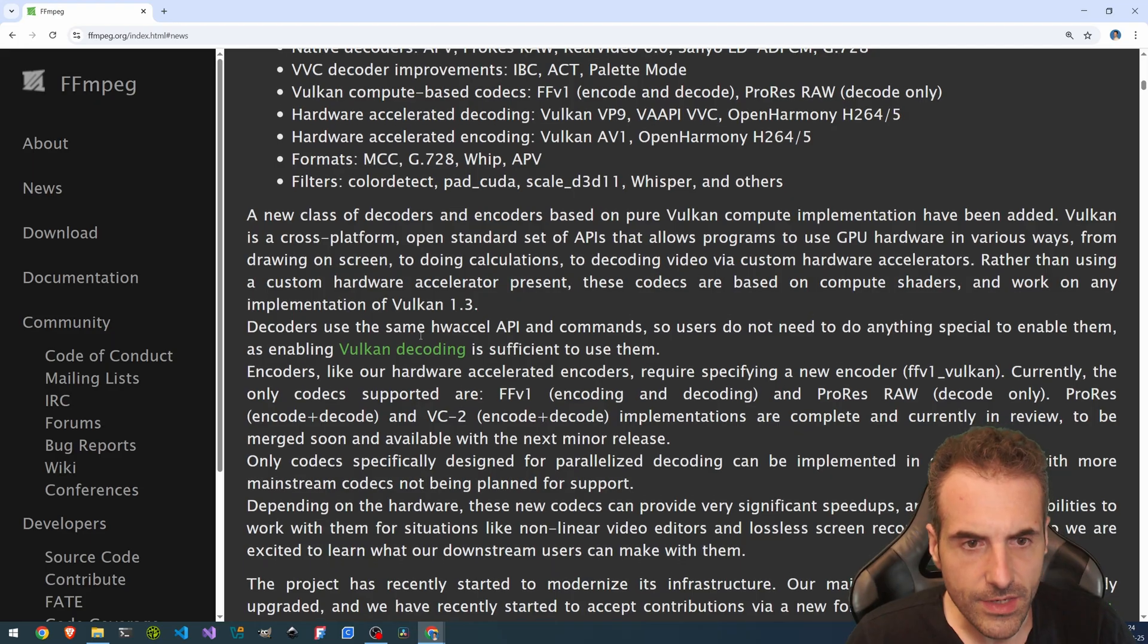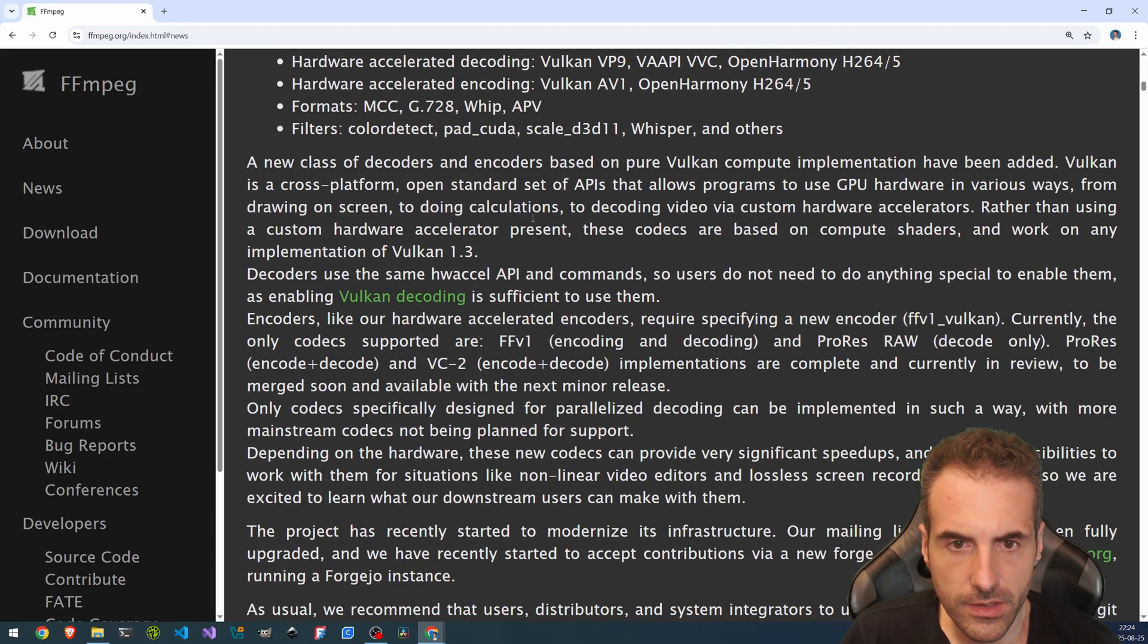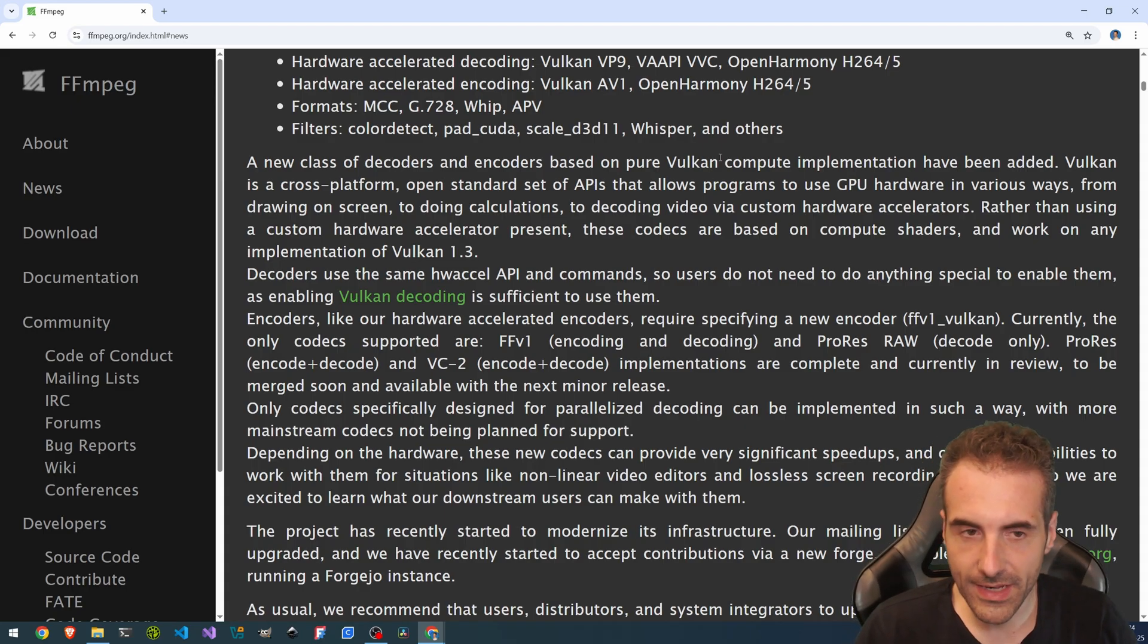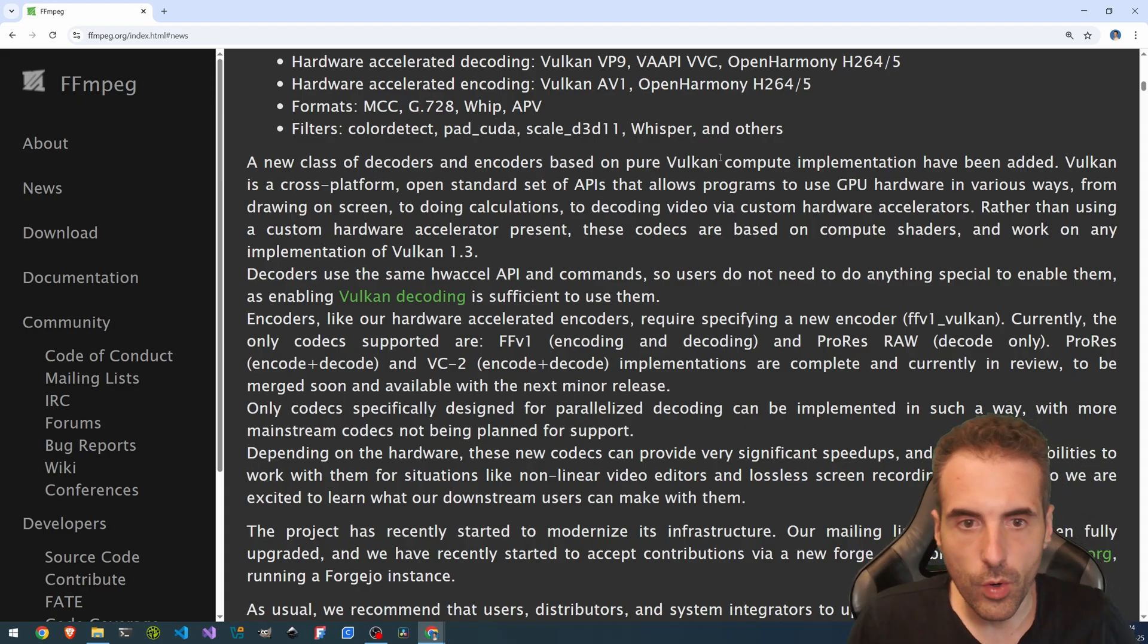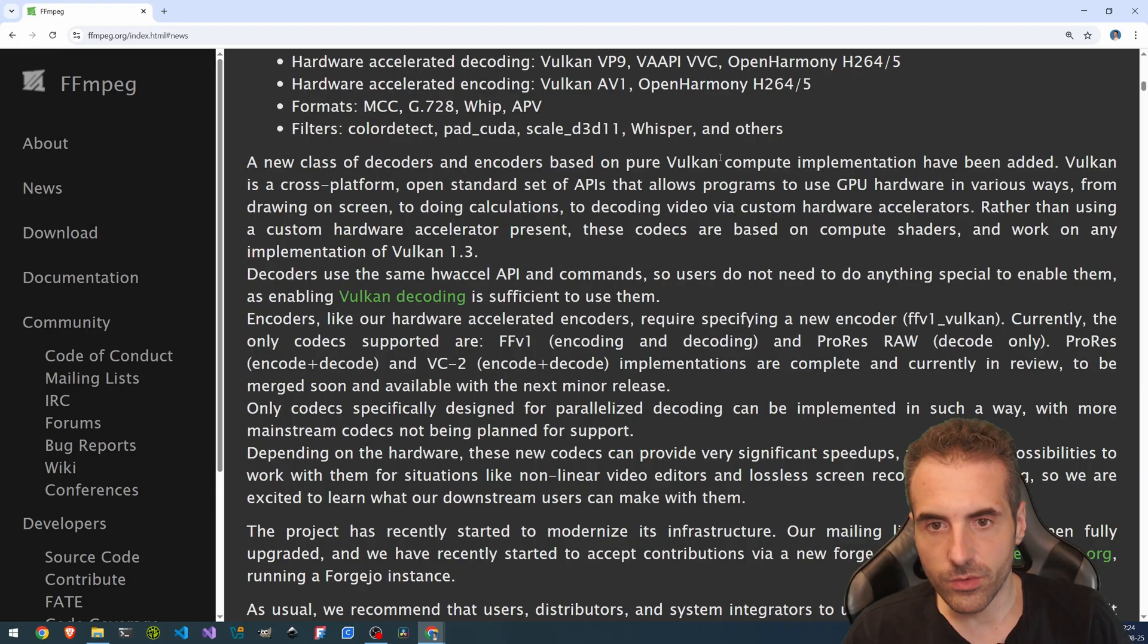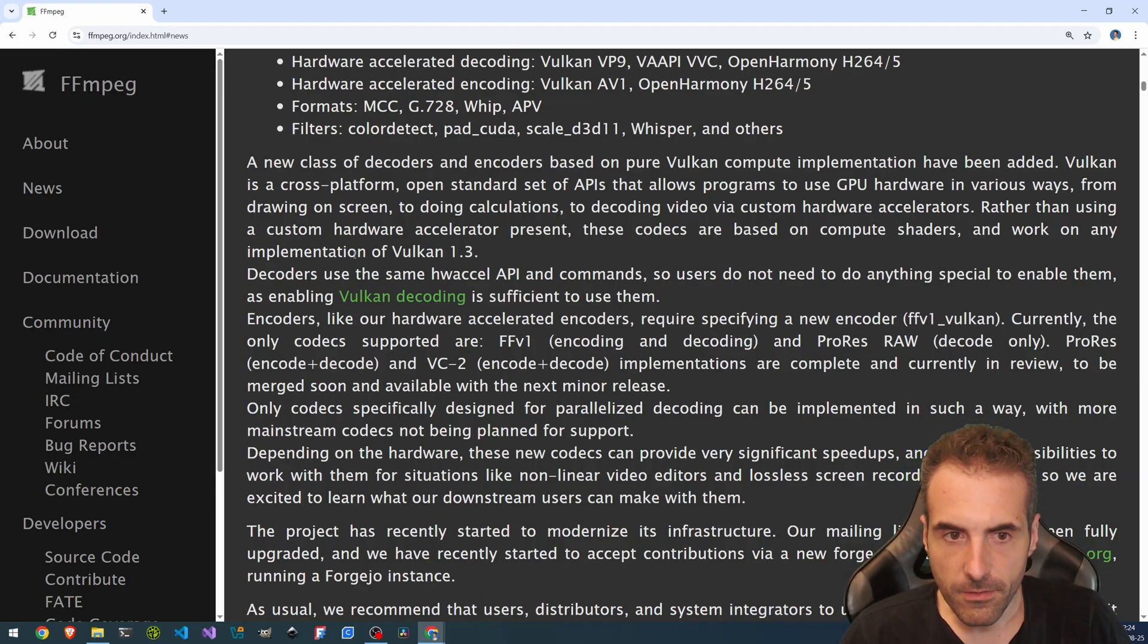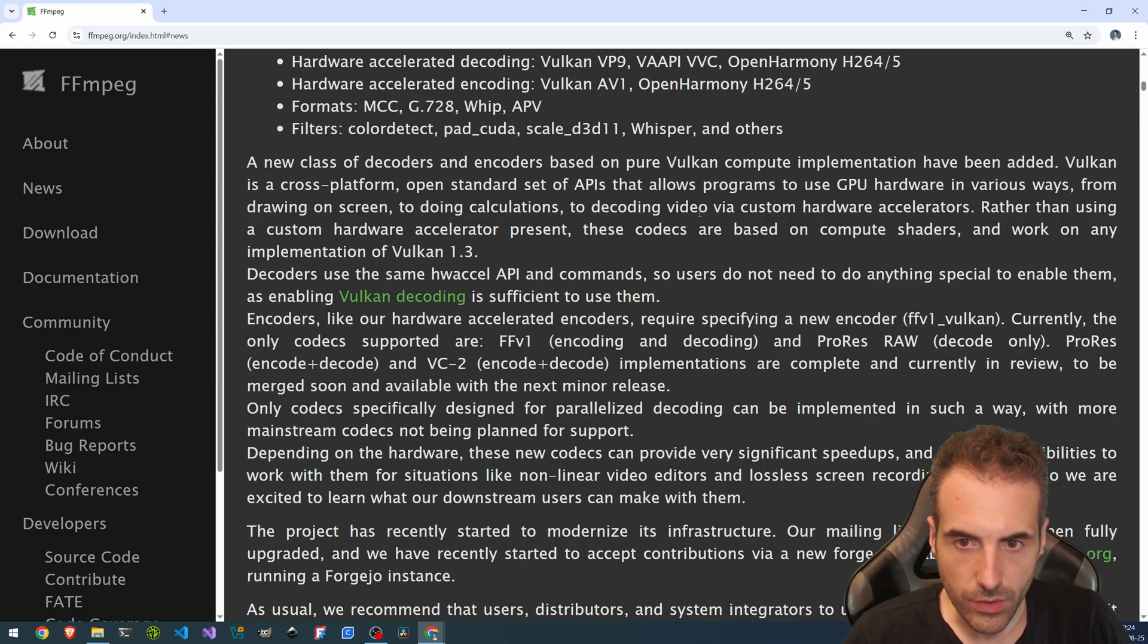So let's keep reading. A new class of decoders and encoders based on pure Vulkan compute implementation have been added. Vulkan is a cross-platform, open standard set of APIs that allows programs to use GPU hardware in various ways, from drawing on screen, to doing calculations,